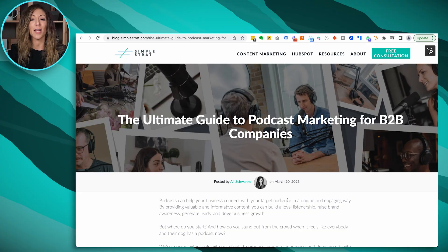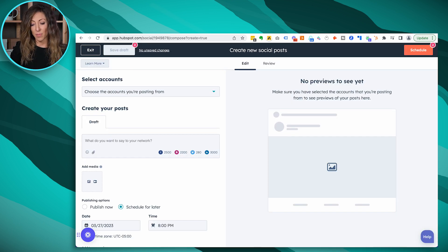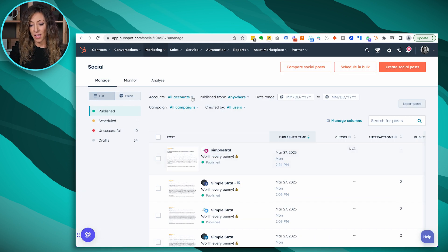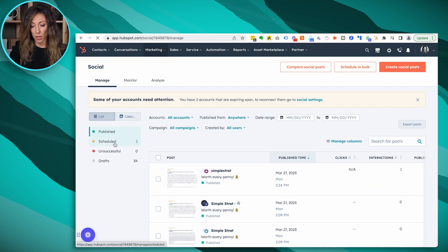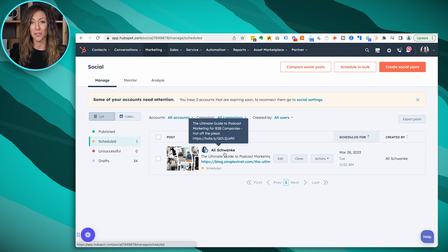I've always got things pinned in my browser as I'm going throughout the web. I've got specific blogs that I follow, and this is a chance to get them on Twitter, get them on LinkedIn, keep those social feeds active without having to bounce back and forth to multiple windows. Once you've got that scheduled, you can go back to HubSpot. I'm going to exit out of this, refresh, go to scheduled — and there you go. What I just scheduled is right in here inside of our scheduled tab.